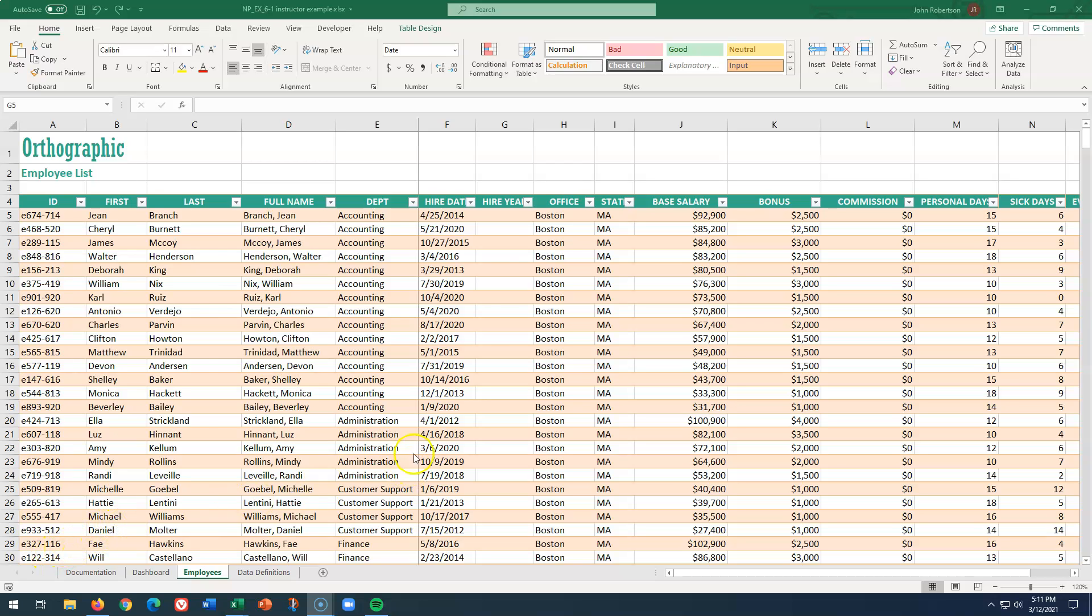There's a typo in the book, unless Office 2019 handles this better, but usually 365 handles things just as well. So we are creating this hire year column, referencing the year from the hire date.